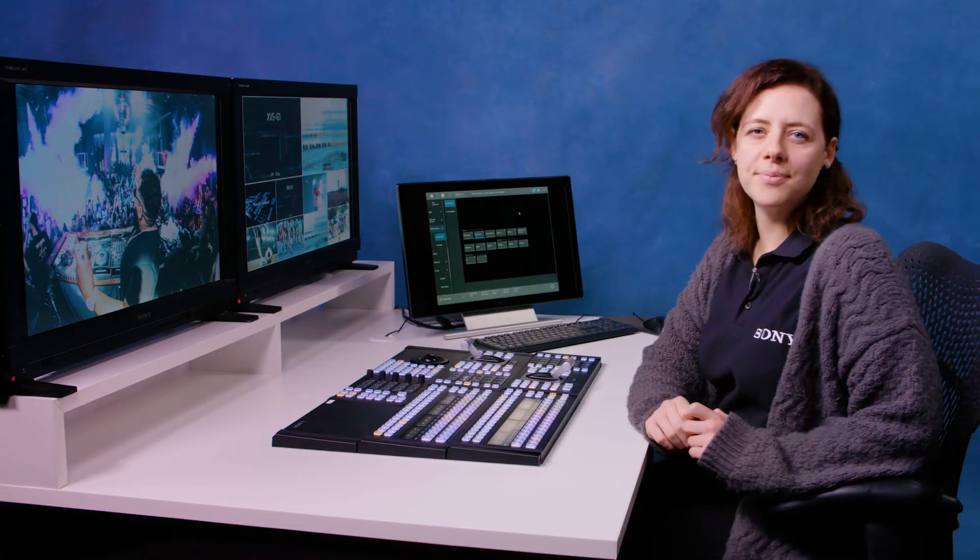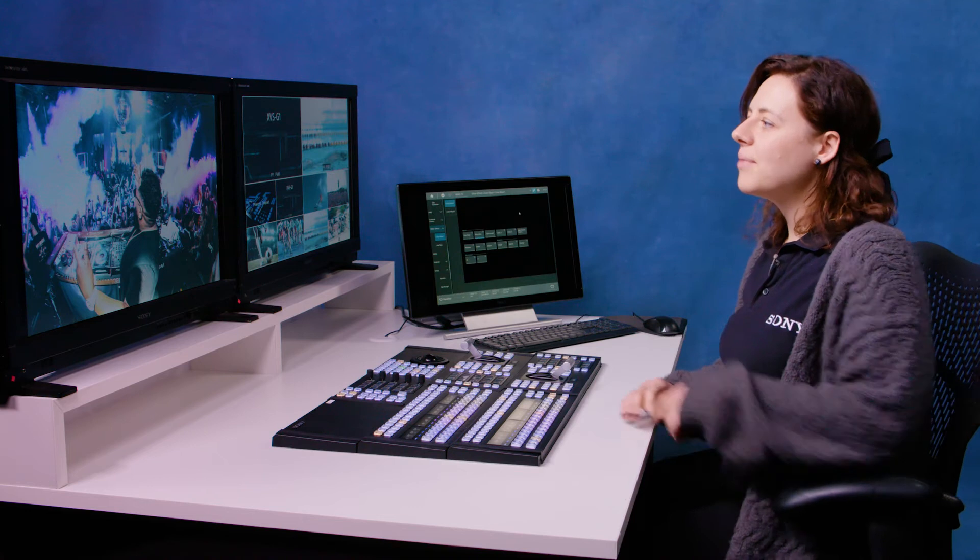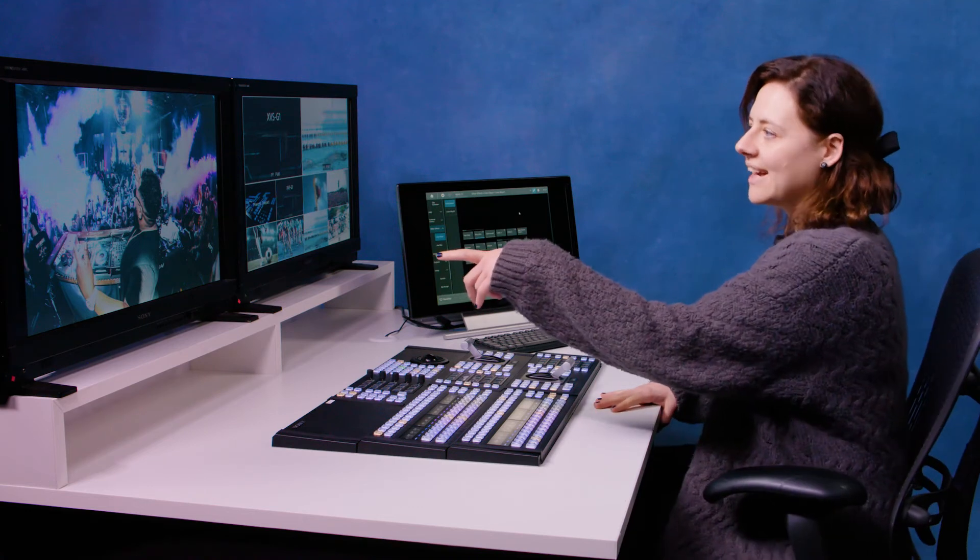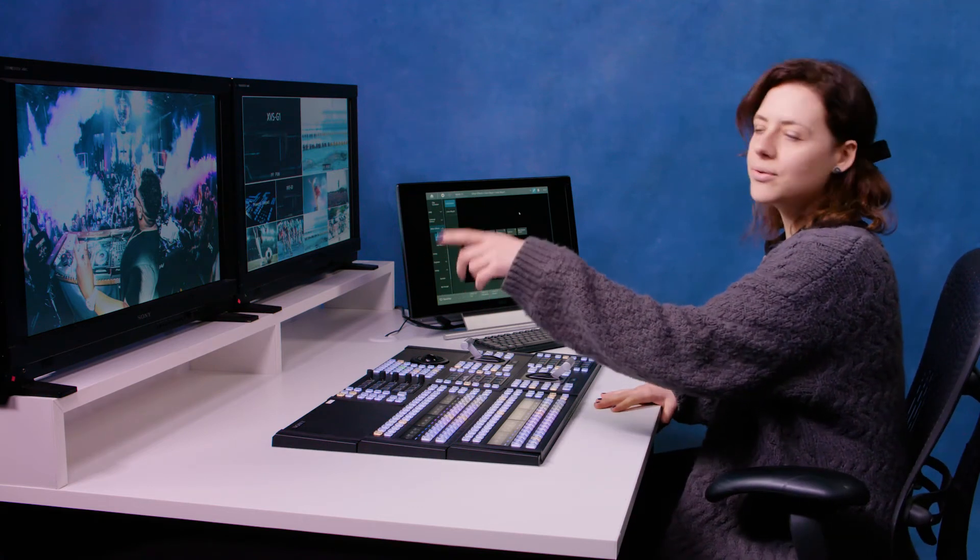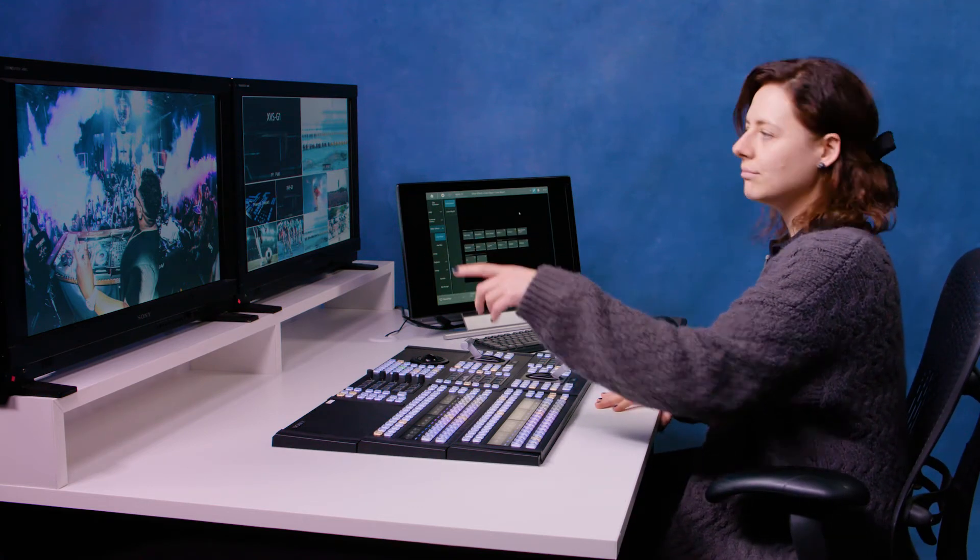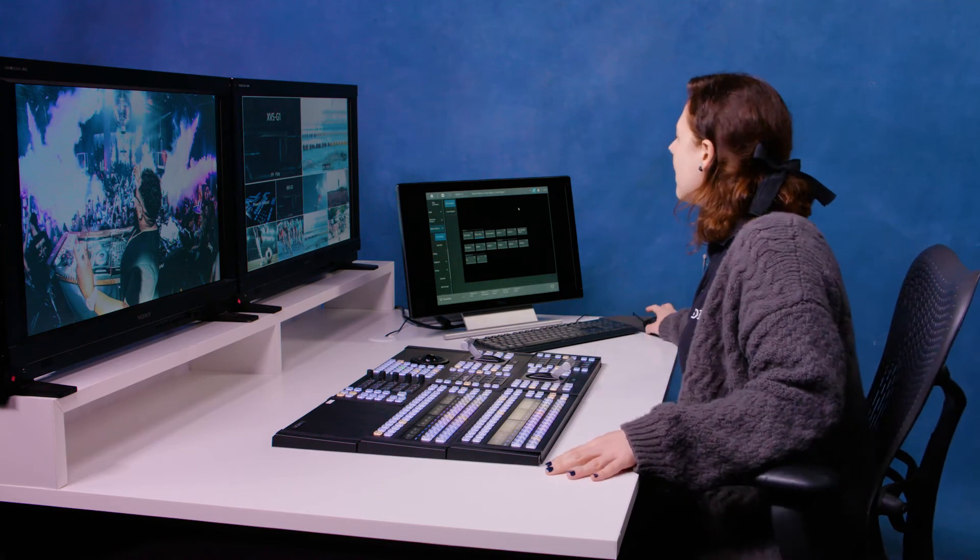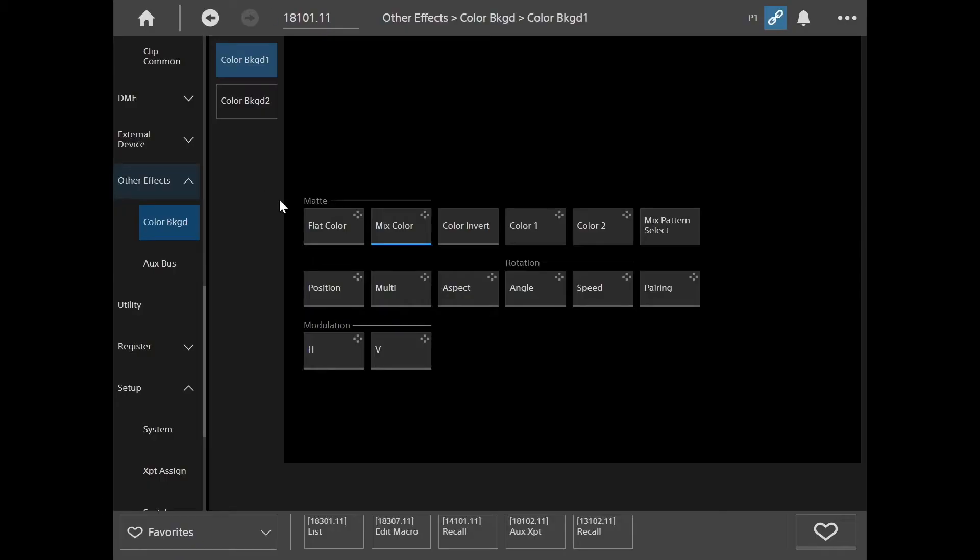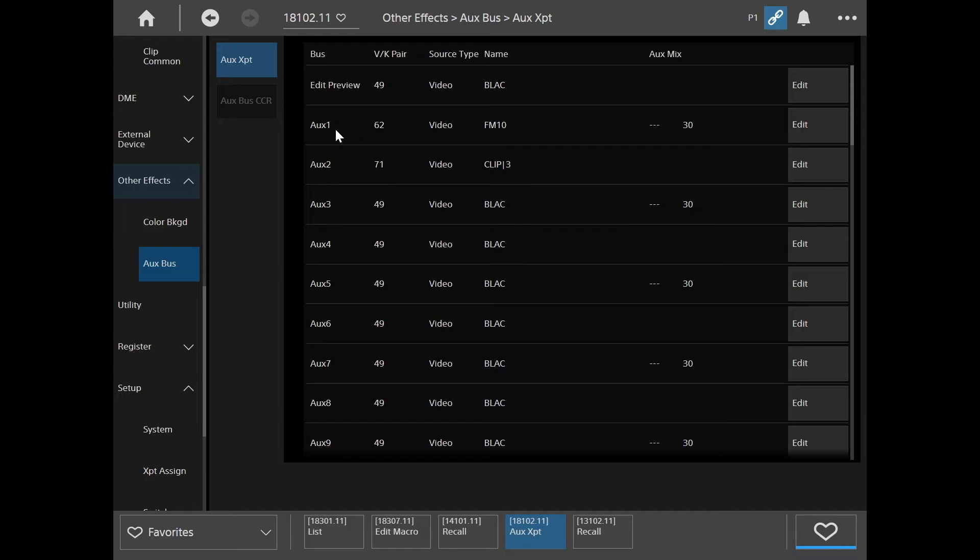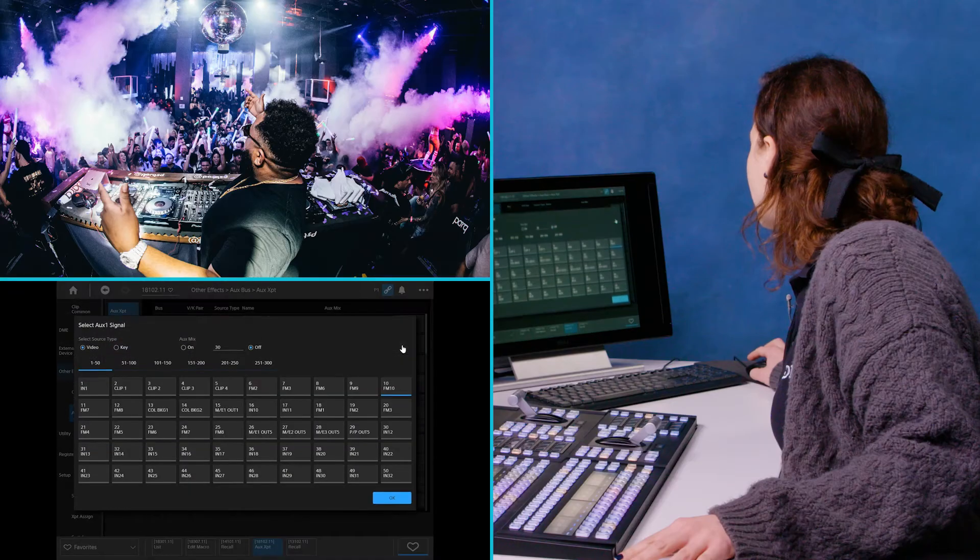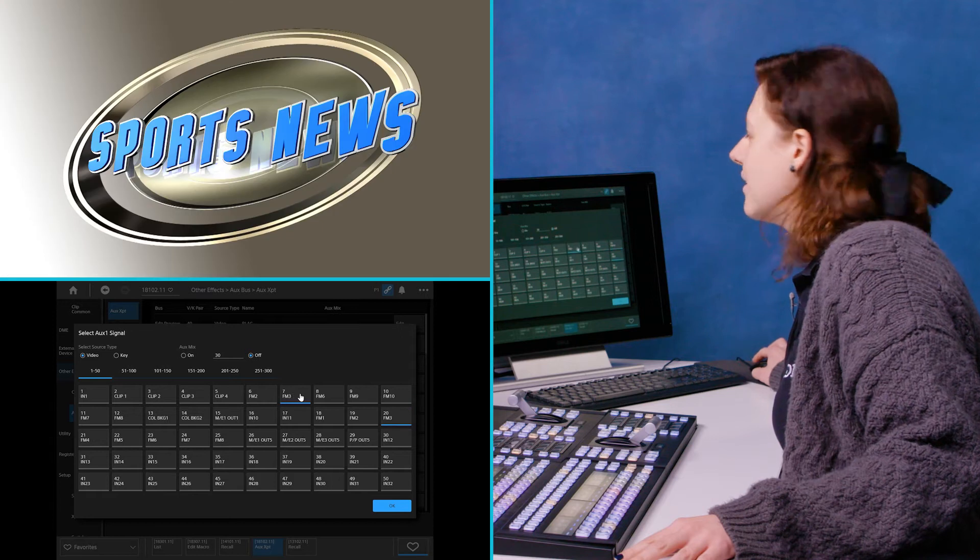There's a simple way to control aux buses on the G1. My left hand monitor here I've changed from program to my aux bus 1 and I can route auxes through the menu just by going to other effects aux bus. You will see I've got my auxes here, I've got aux 1 up here on FM 10 and I can change the sources like so.